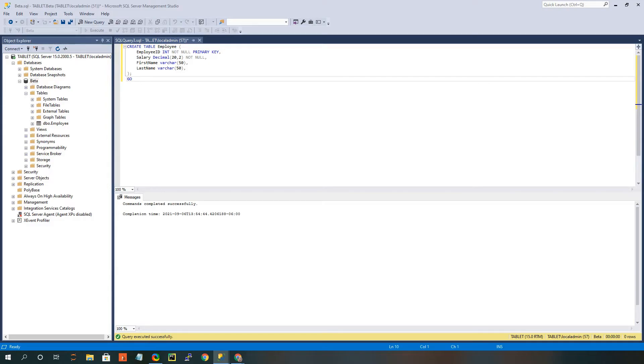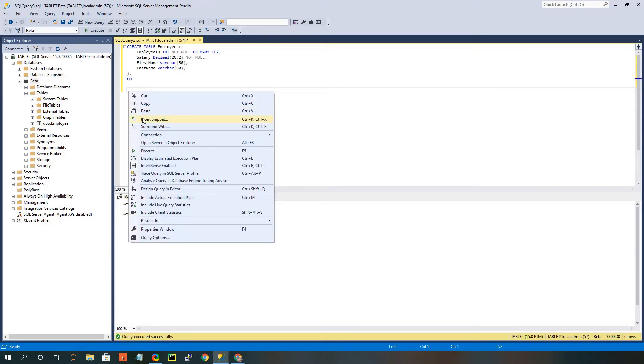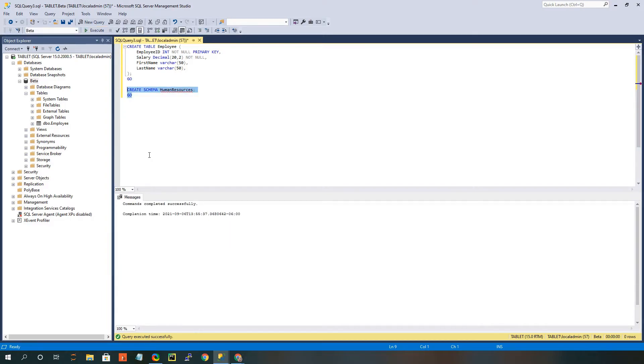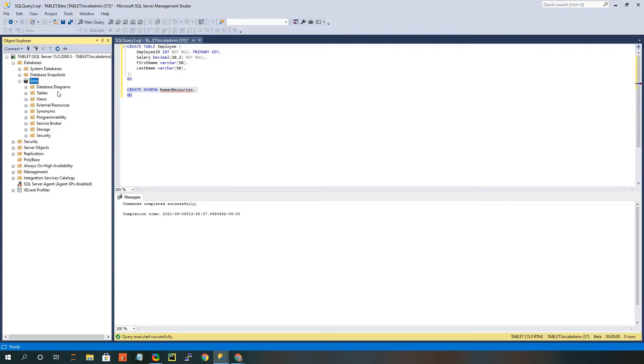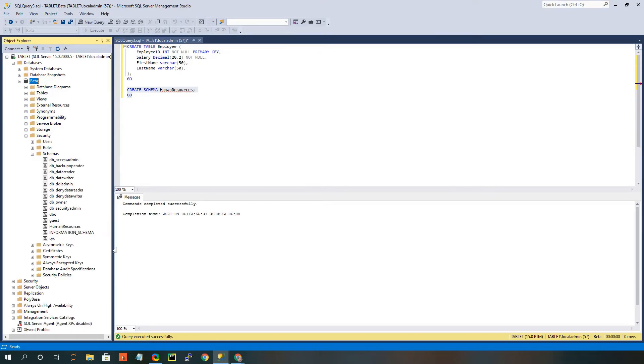So I'm going to go ahead and create - and again, I'm copying pasting from my notes here - a human resources schema. So I'm going to go ahead and just run this section of code, and once again, I'm going to refresh it just so you can see that the change has taken place, and you can see the new schema has been created.